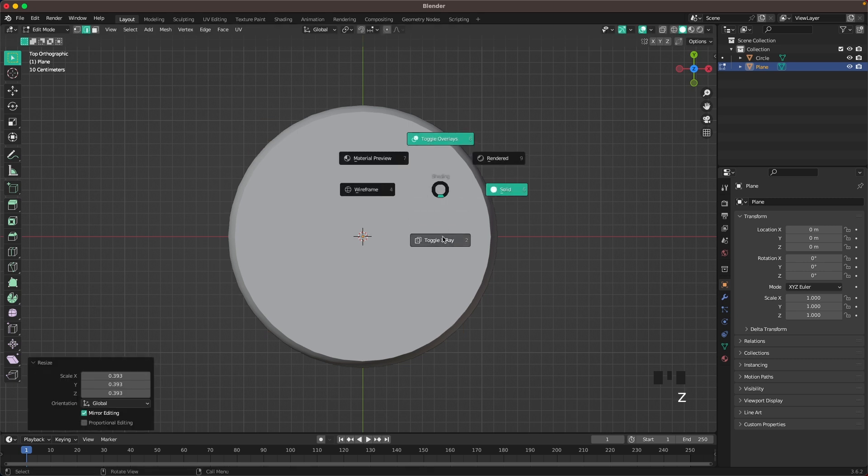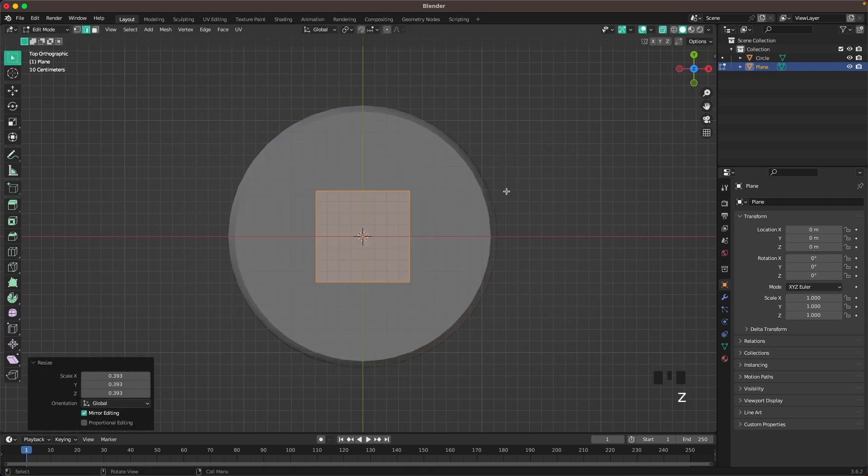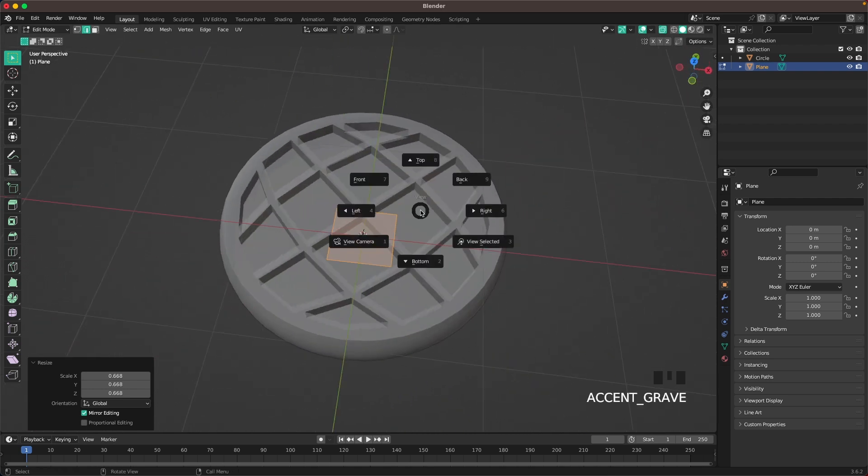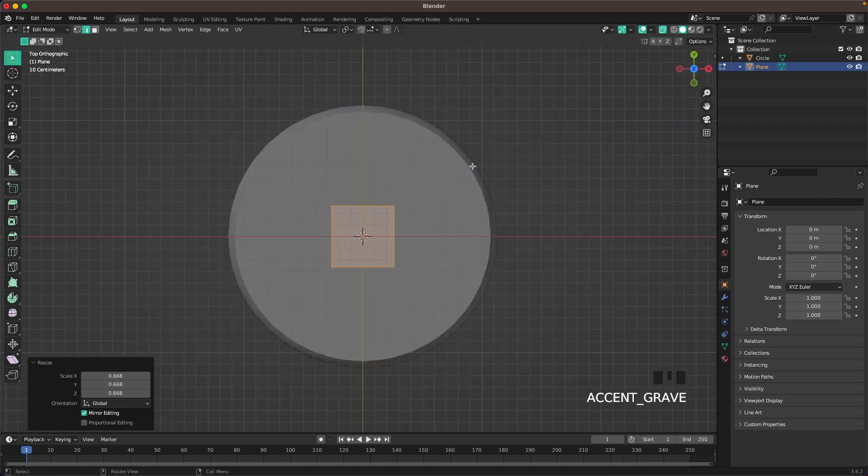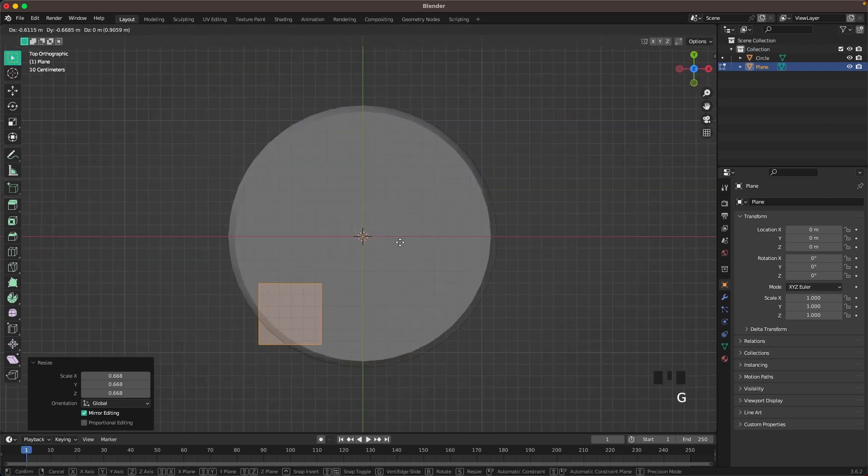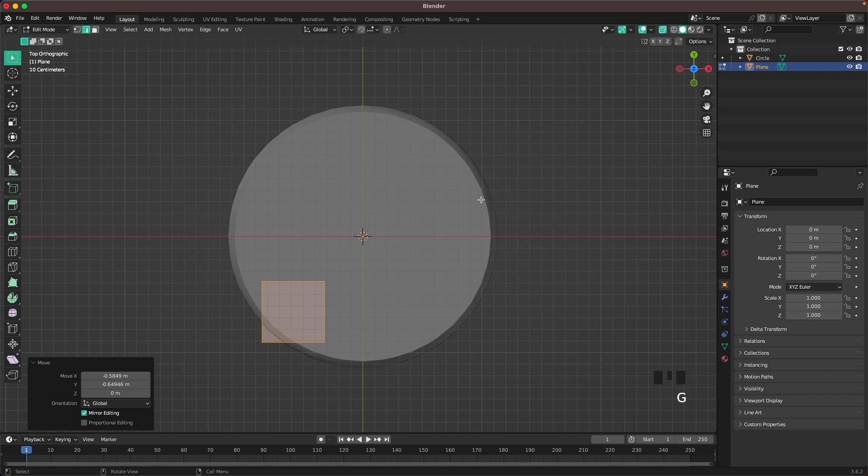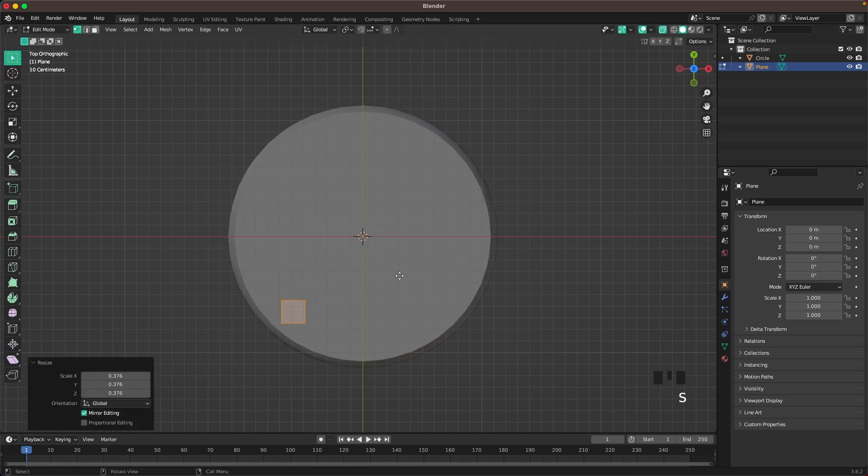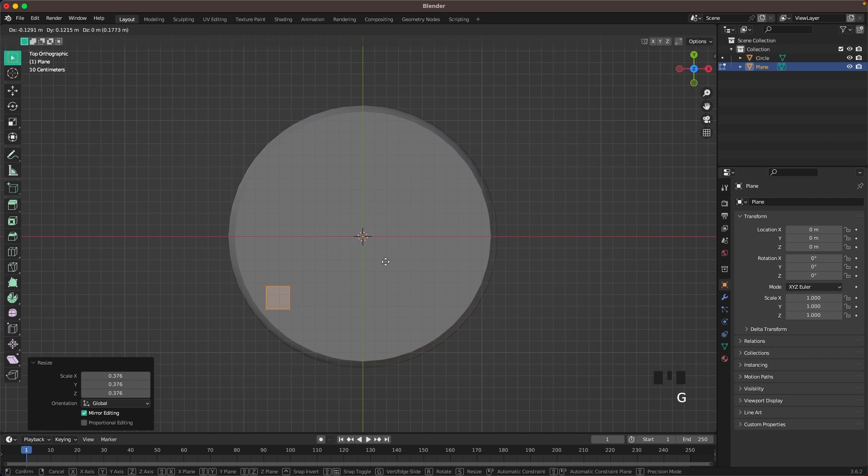Go in Tab into edit mode, then scale it down. Press Z and activate toggle x-ray. Move it here to the side. Go into Vert Select, scale it down some more, and move it here nice.